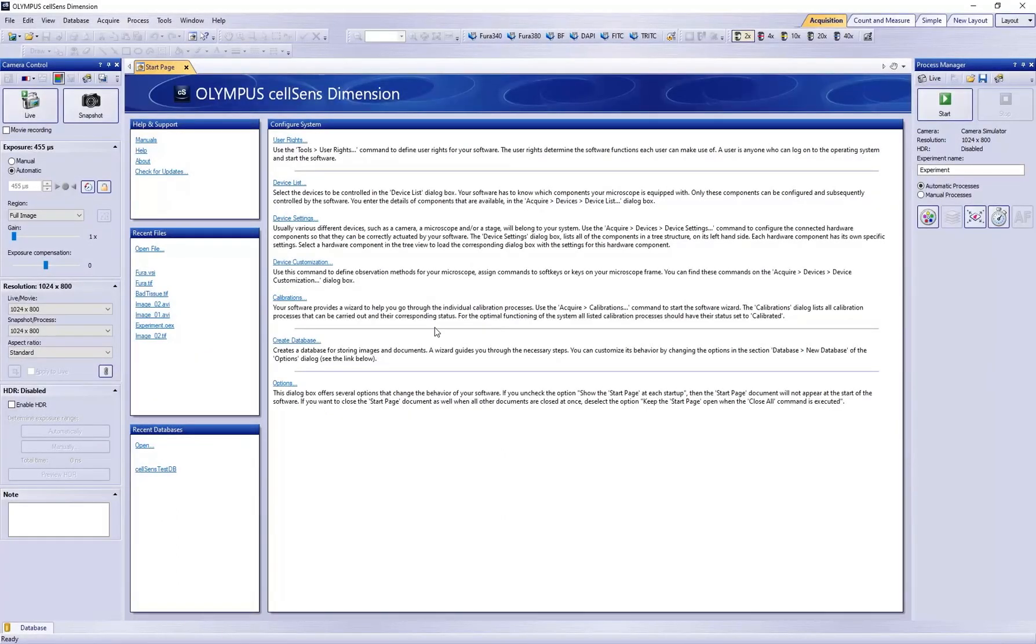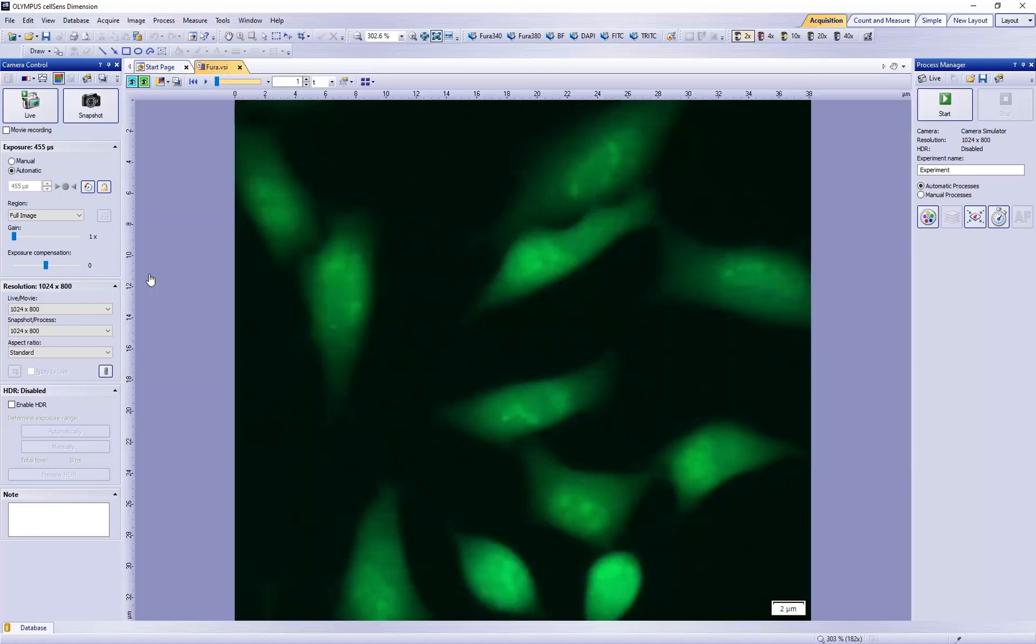I already acquired an image of a FIURA sample. Define three regions of interest.